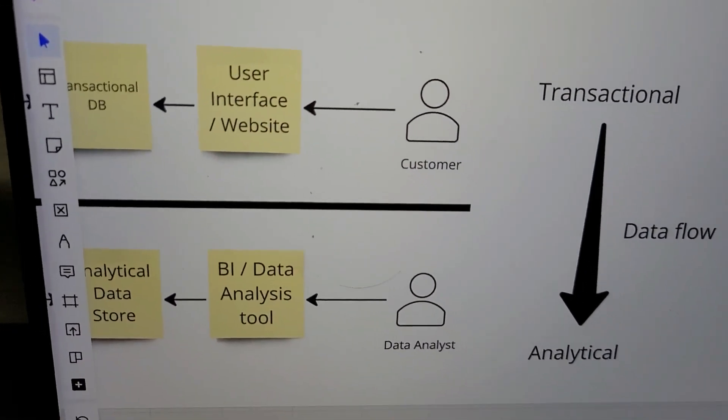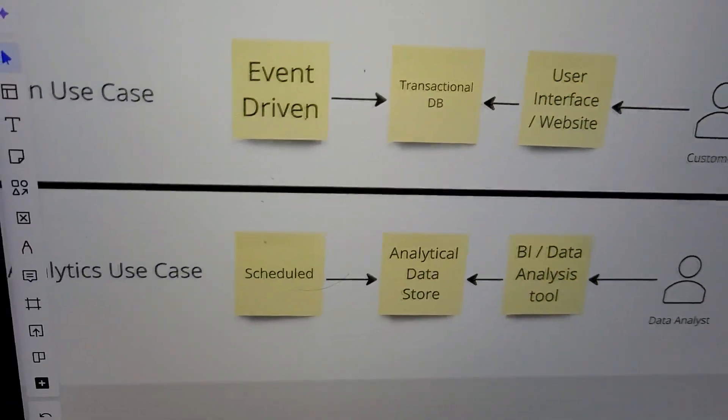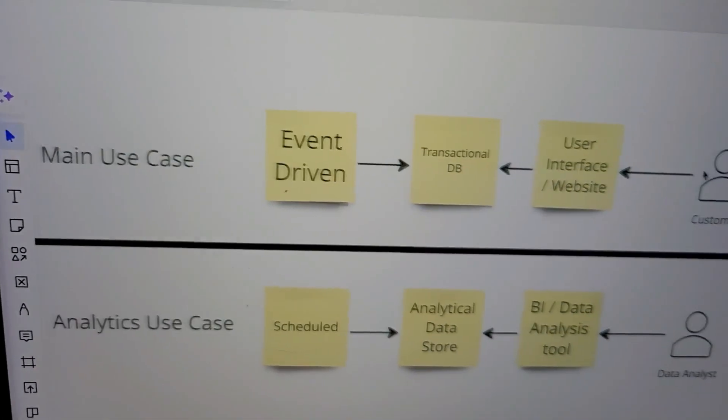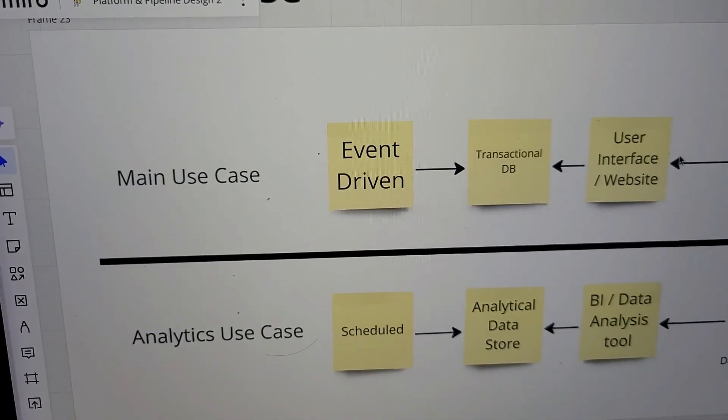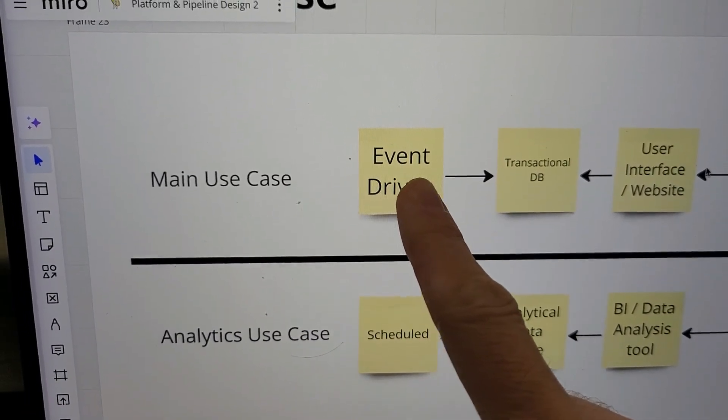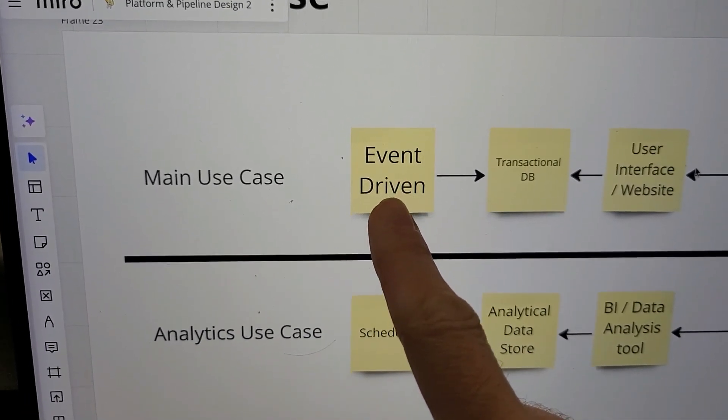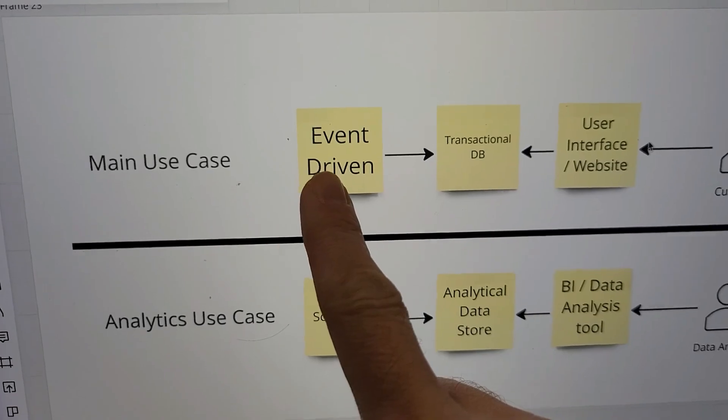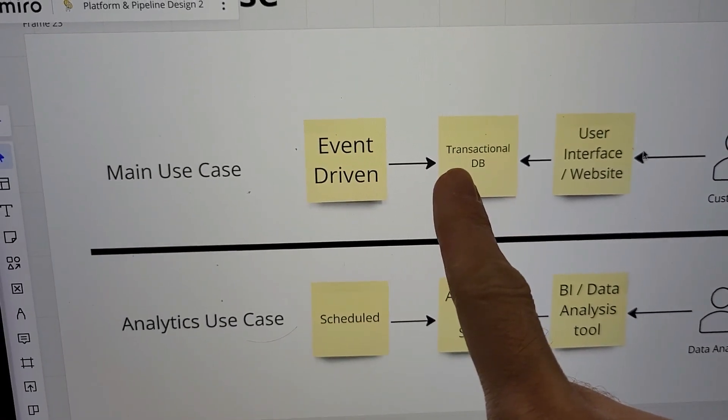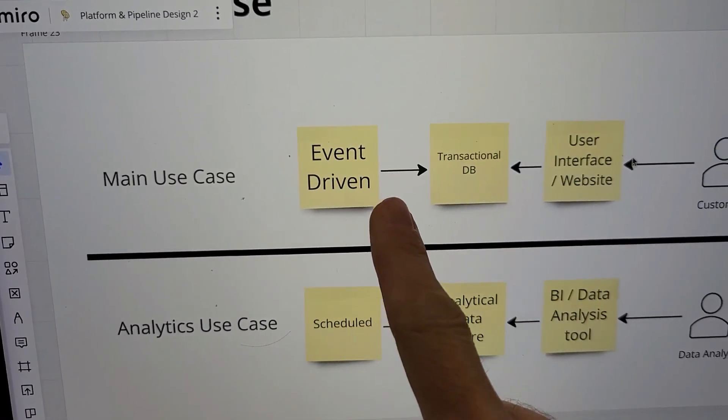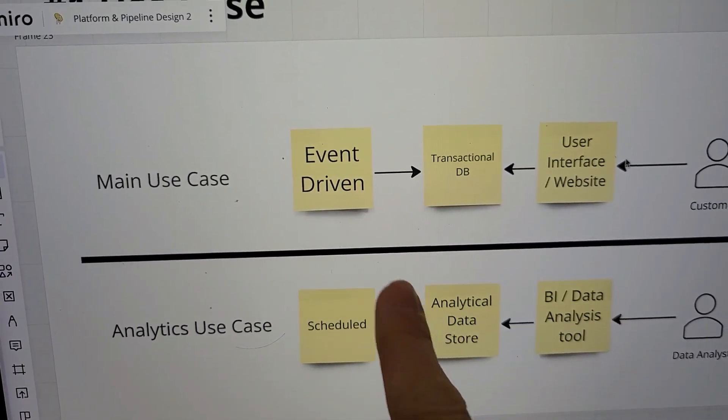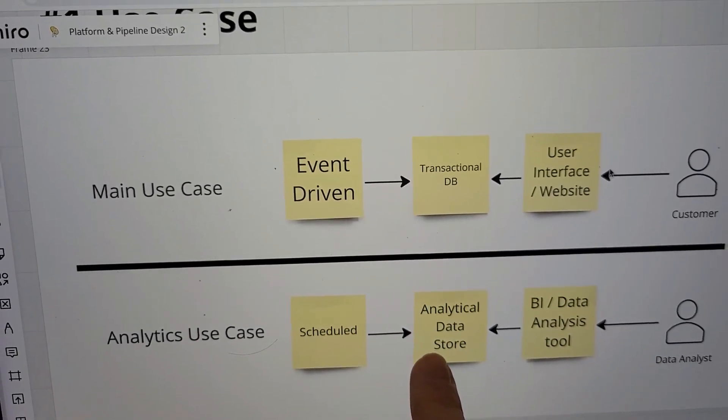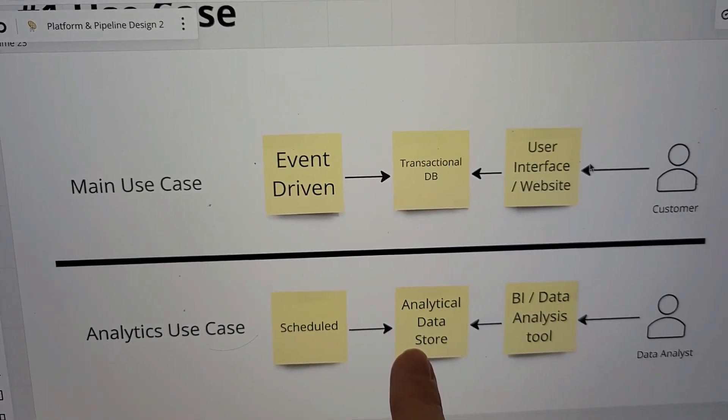But one more thing. Of course, it's not 100% always this case. You could have it that your main use case has event-driven data or event-driven things happening, and it's not flowing only into the transactional stuff but also going directly into your analytical data store.